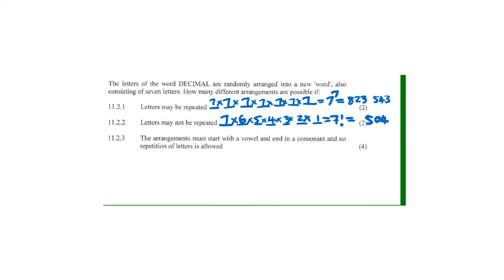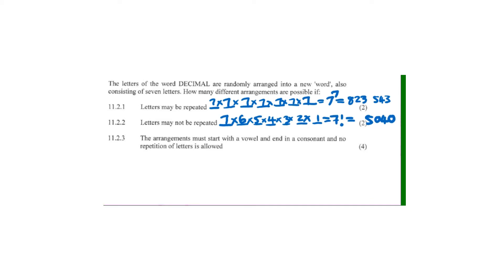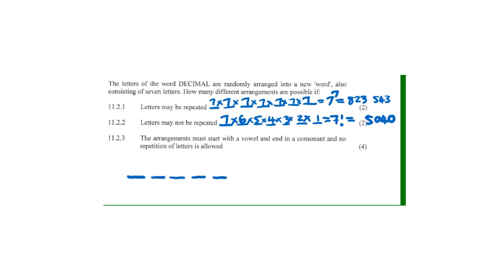Now on the last question, the arrangement must start with a vowel and end with a consonant, and no repetition of letters is allowed. We have seven places. To understand this, let's first identify our vowels and consonants.